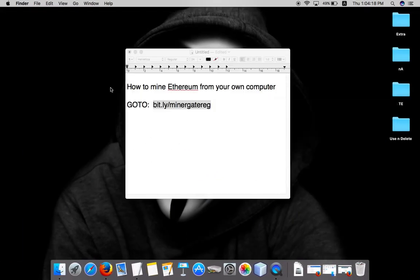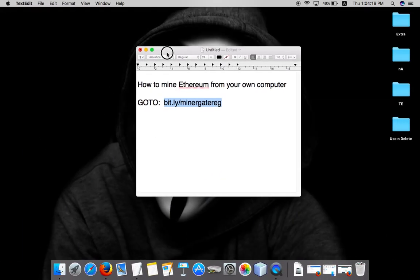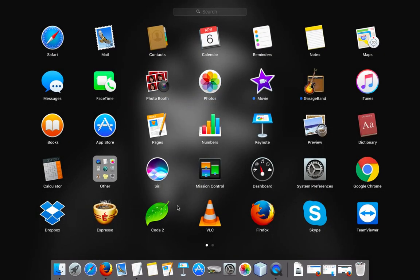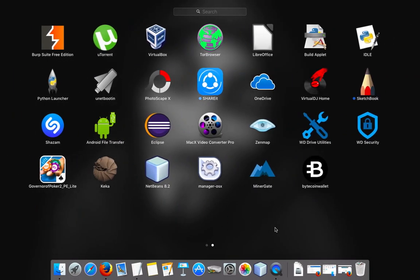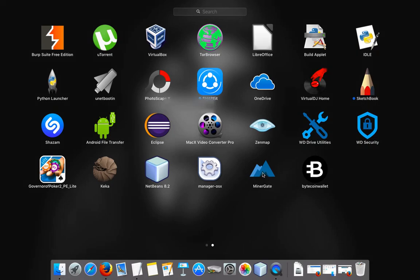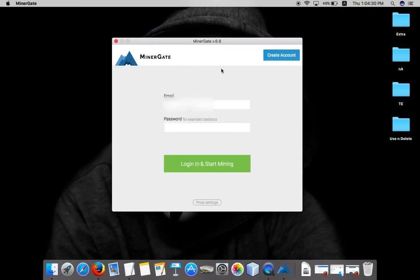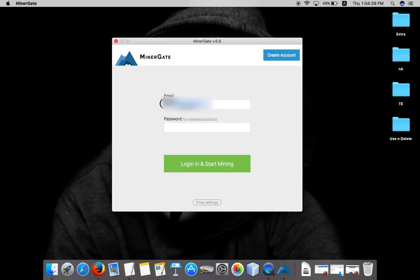We'll open the app, MinerGate. This is the GUI of this tool, the first page that will be up. Enter your email address that you have used while signing up.